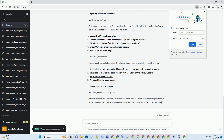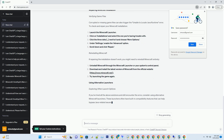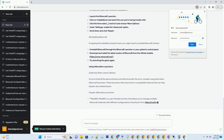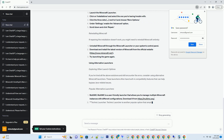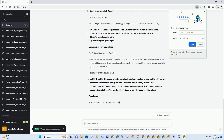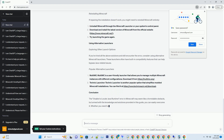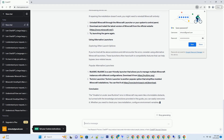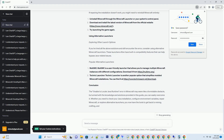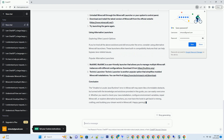Minecraft's Java Dependency: Minecraft was originally developed using Java, which is a cross-platform programming language. While recent versions of Minecraft have transitioned to a more modern code base, it still requires Java to run efficiently. This dependency on Java means that your system needs a compatible Java Runtime Environment to launch the game.